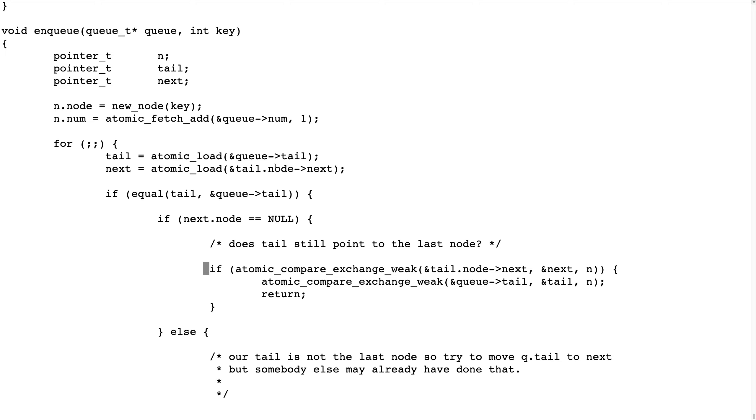And as we will see, we will add our new node if this is a null pointer and this tail is still the last node in the list.